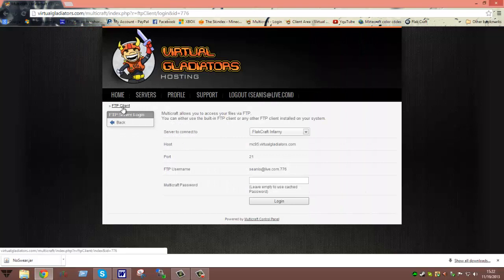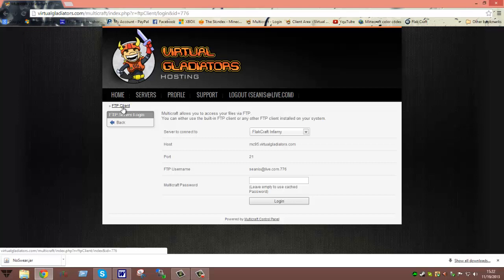But yeah guys, if you guys have any other questions, feel free to submit a support ticket and feel free to get us on live chat if you guys ever need help. If we're on live chat, we will be more than happy to help you, but if not, just submit a support ticket. And I hope you guys liked the video, I hope it helped out, I will see you guys later, bye.